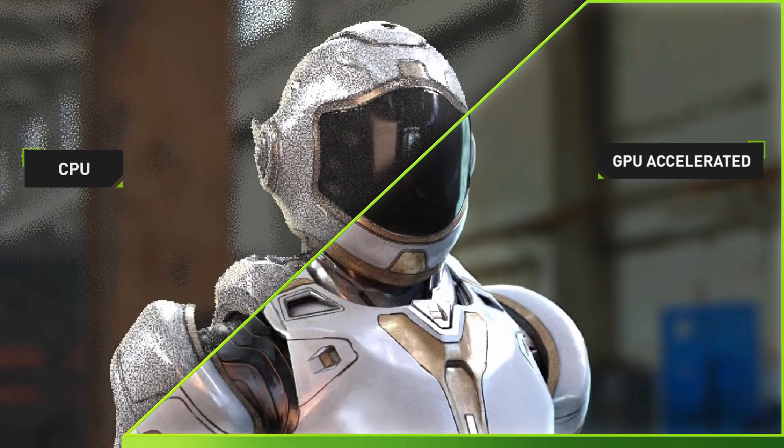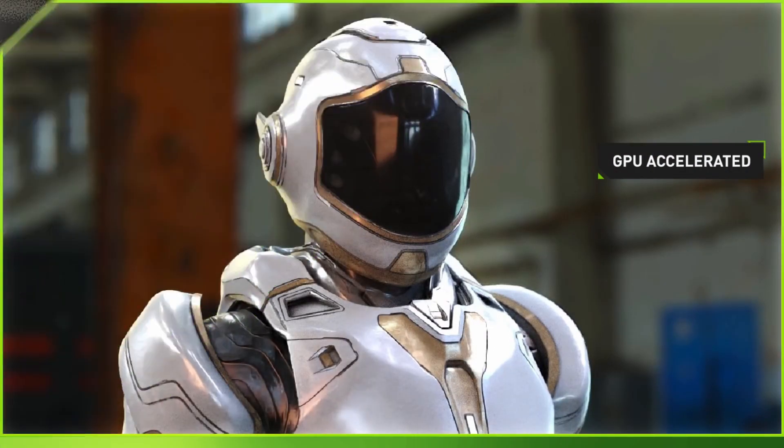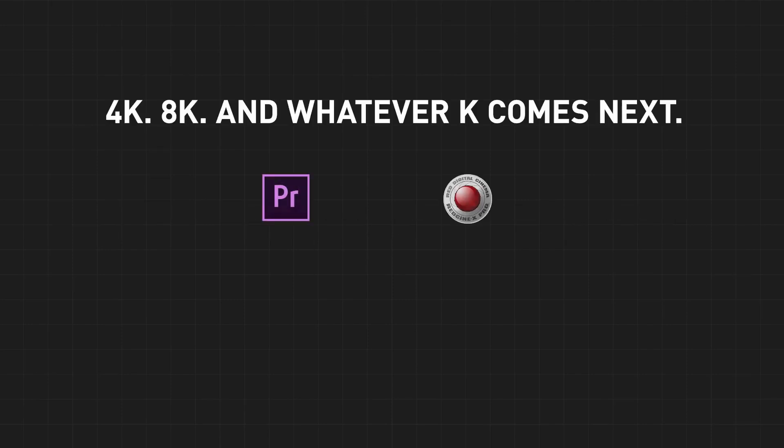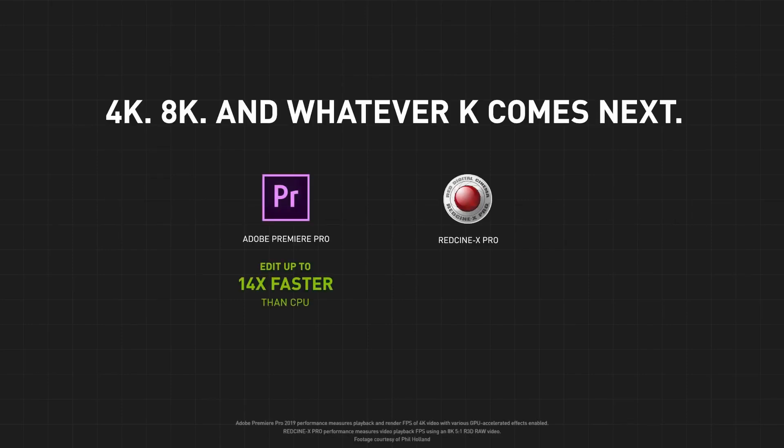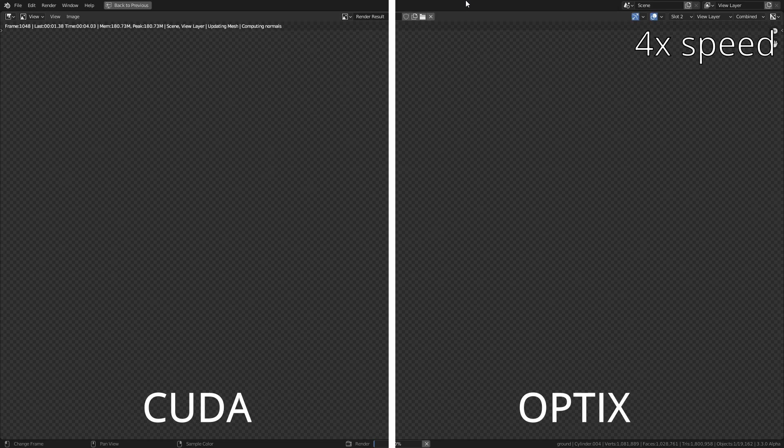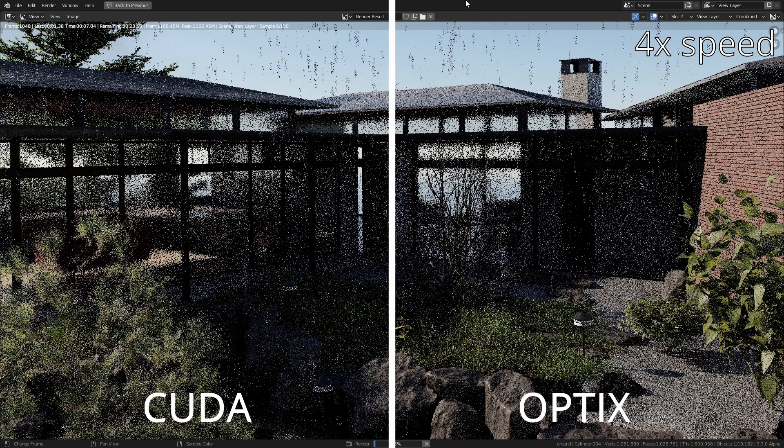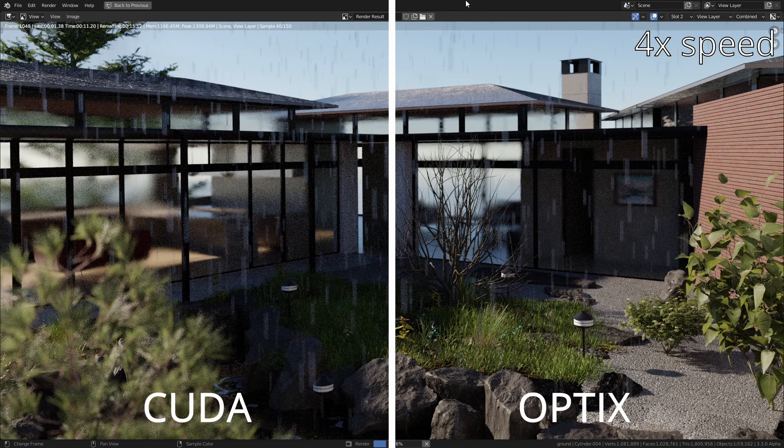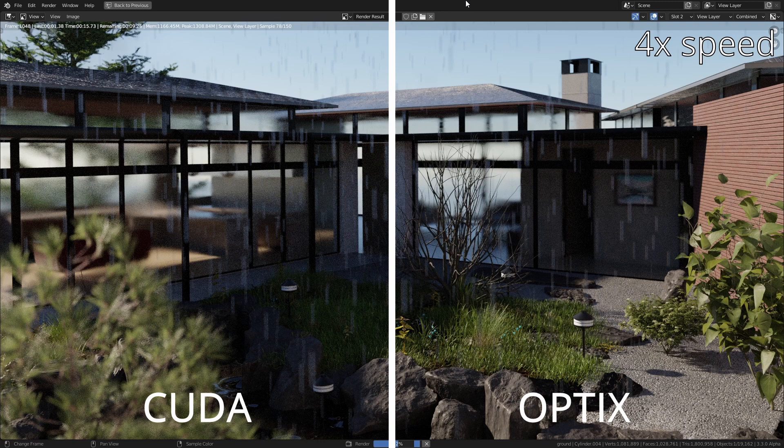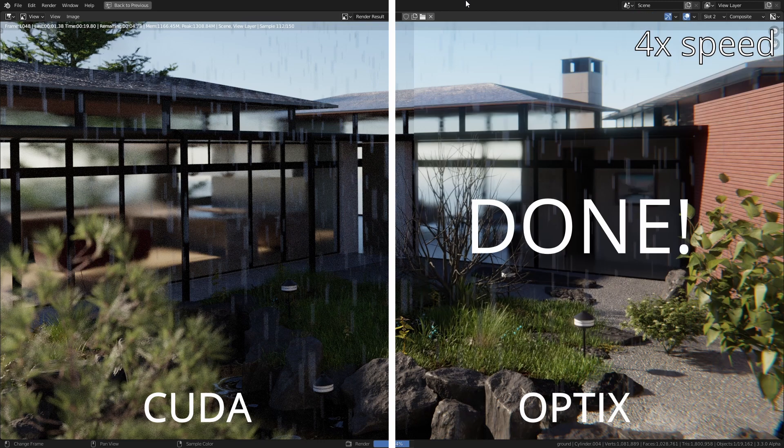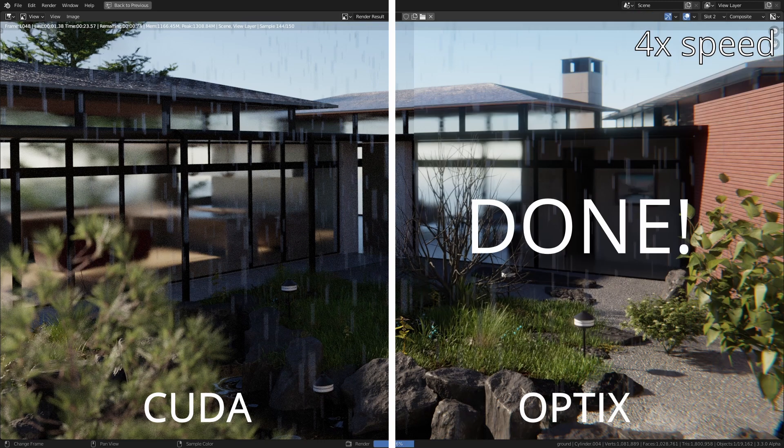Because let's be honest there's no point having a really powerful GPU if you haven't got the software to back it up. That's why they've developed tools like the OptiX API which delivers much faster render speeds from the exact same hardware.